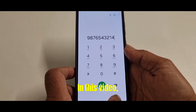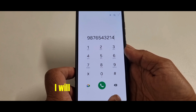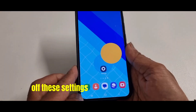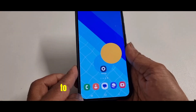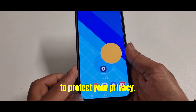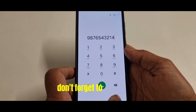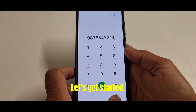In this video, I will show you how to turn off these settings on your Android phone to protect your privacy. If you are new here, don't forget to subscribe. Let's get started.